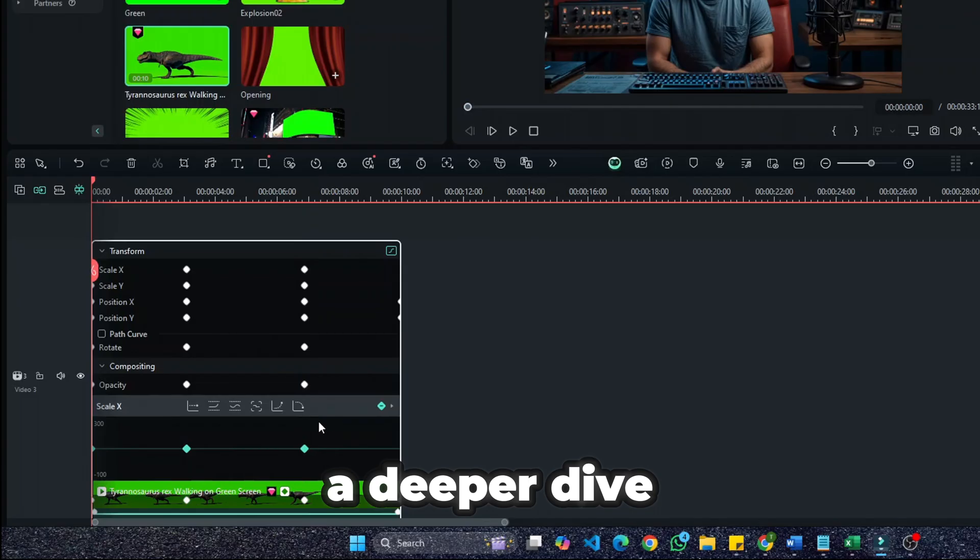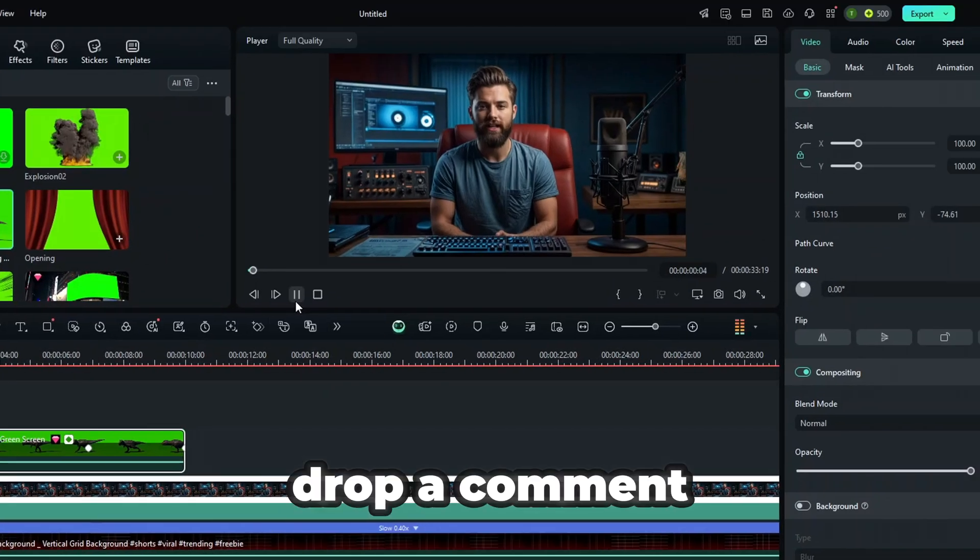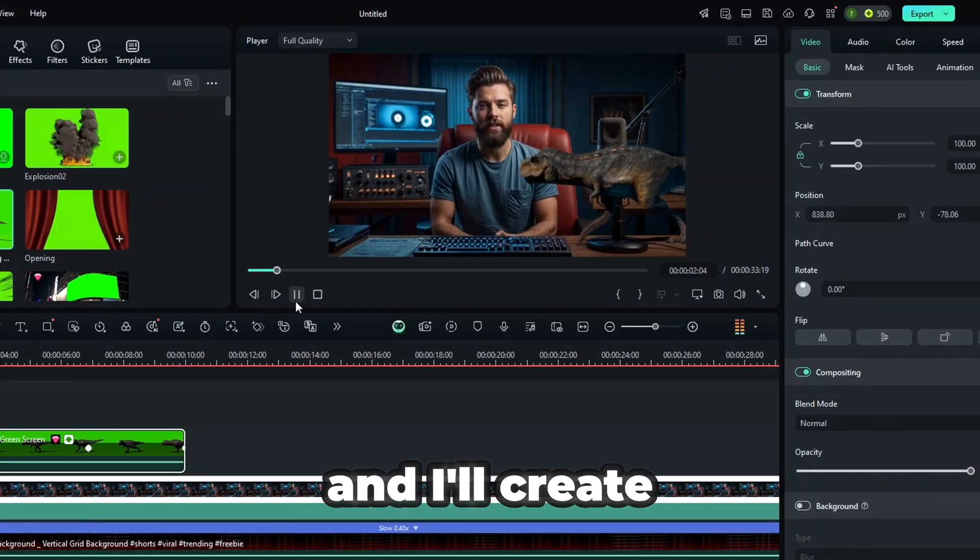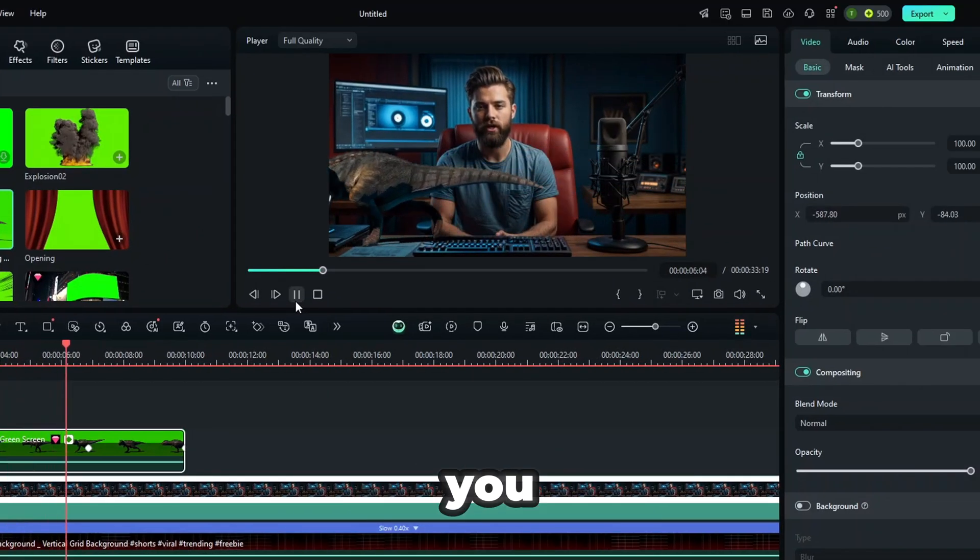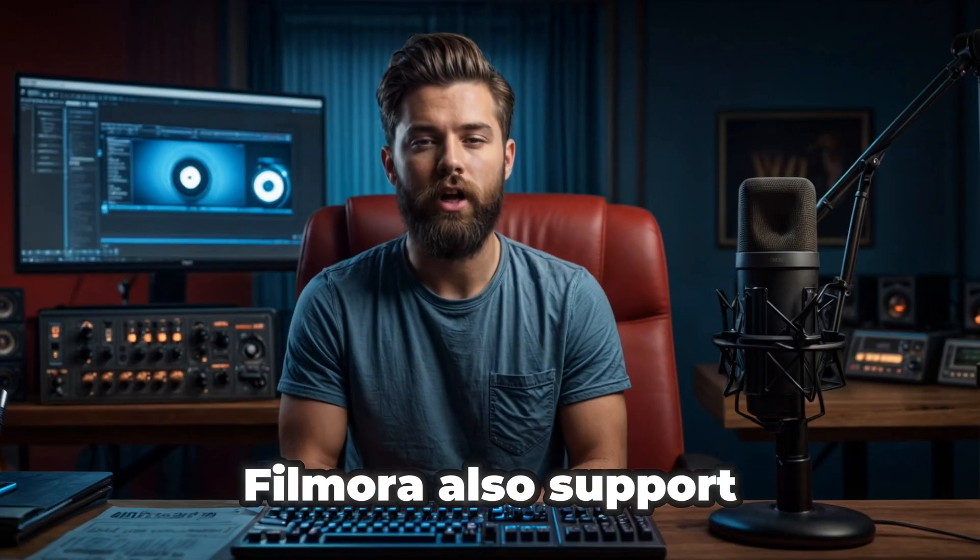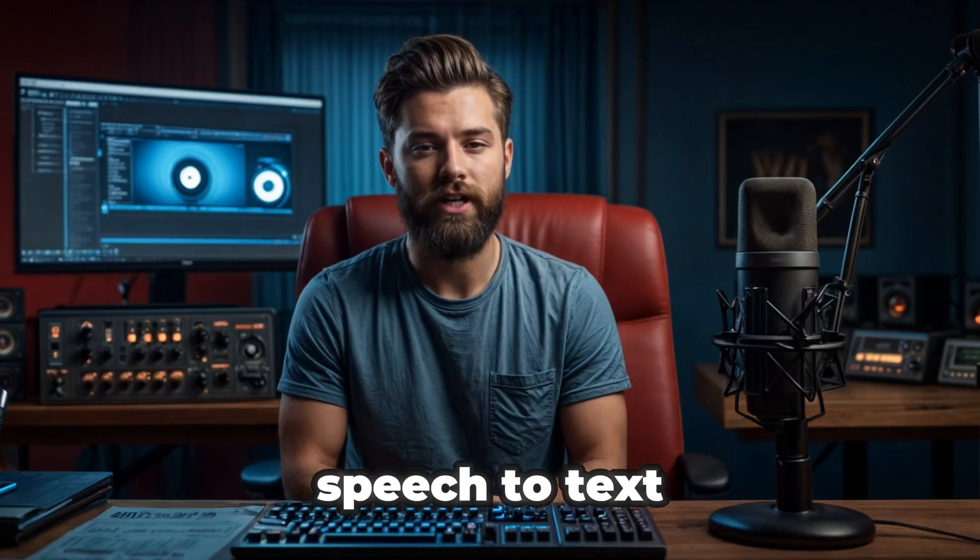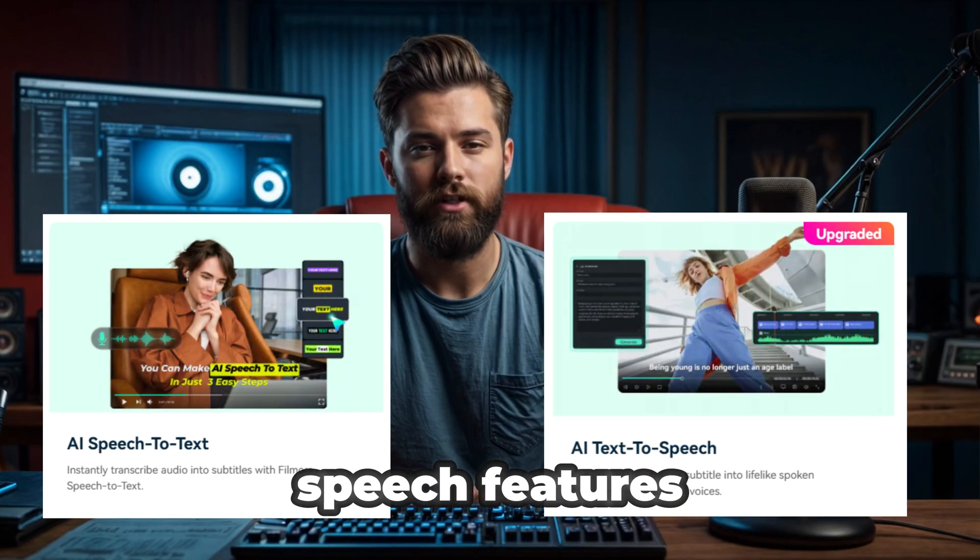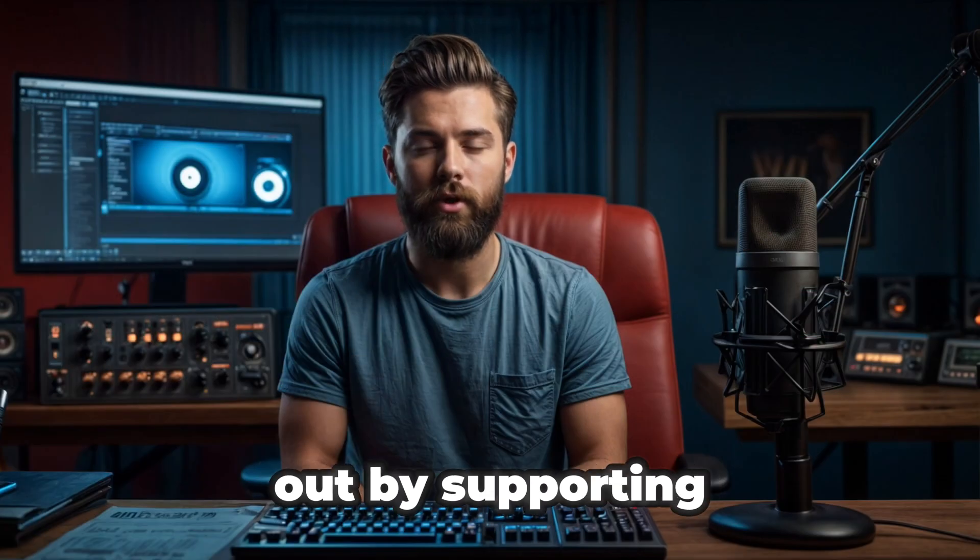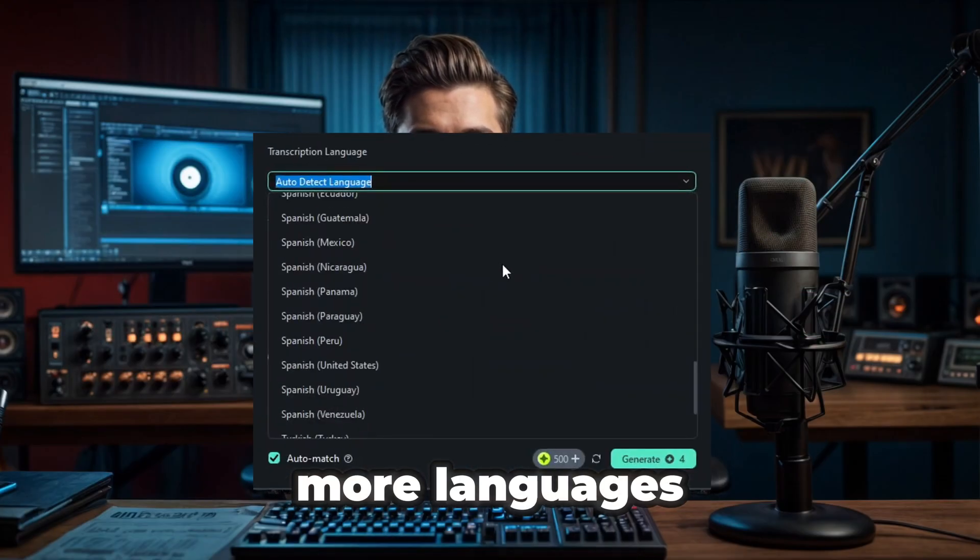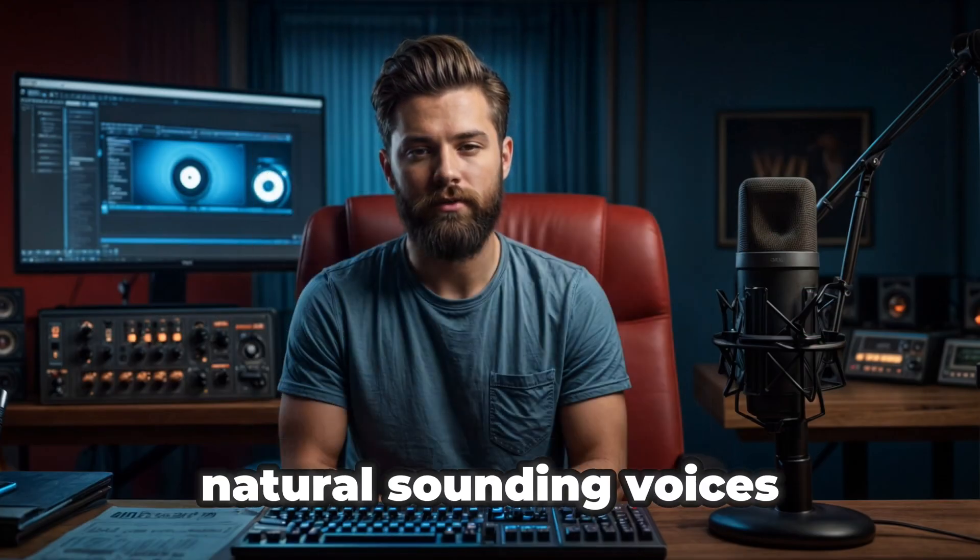If you want a deeper dive into these tools, drop a comment, and I'll create a step-by-step tutorial for you. Both CapCut and Filmora also support speech-to-text and text-to-speech features, but Filmora stands out by supporting more languages and delivering more natural-sounding voices.